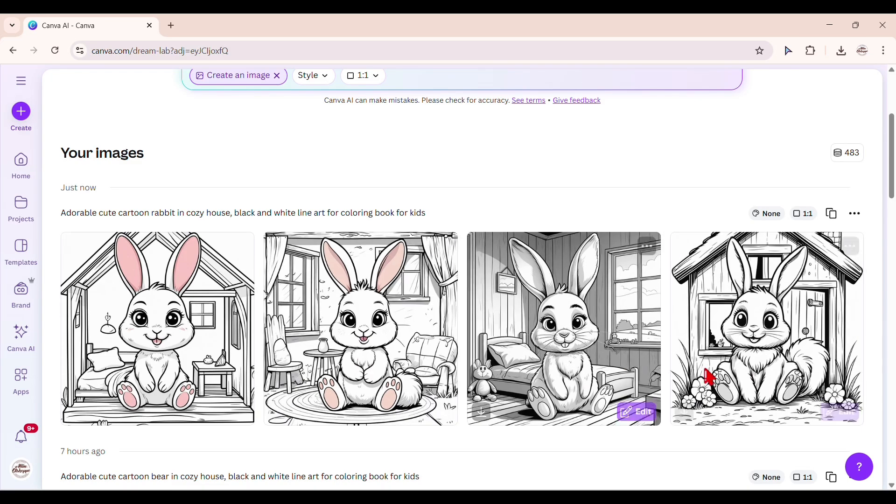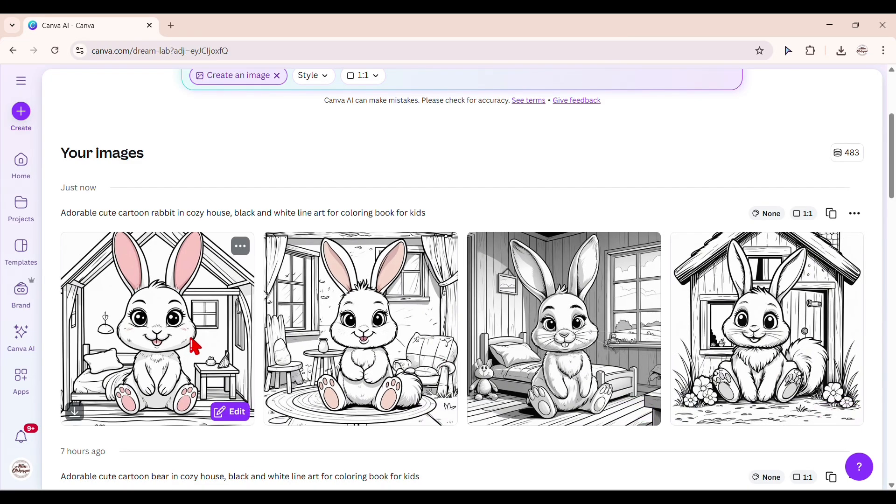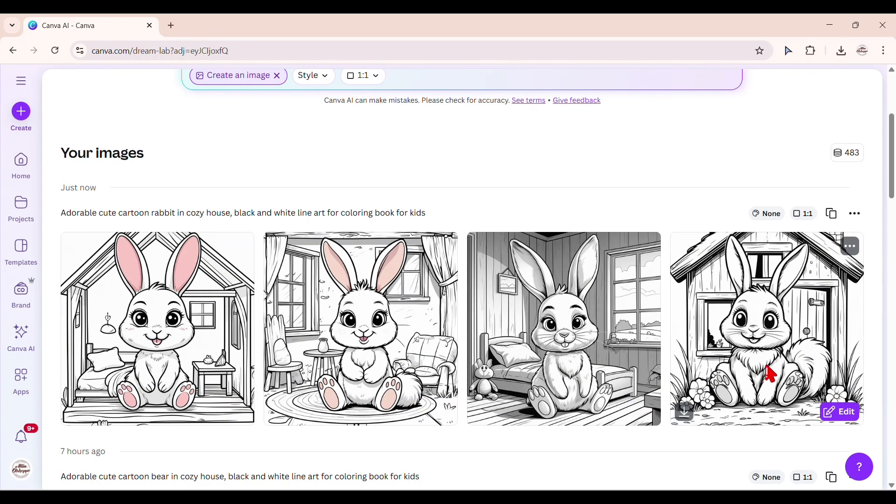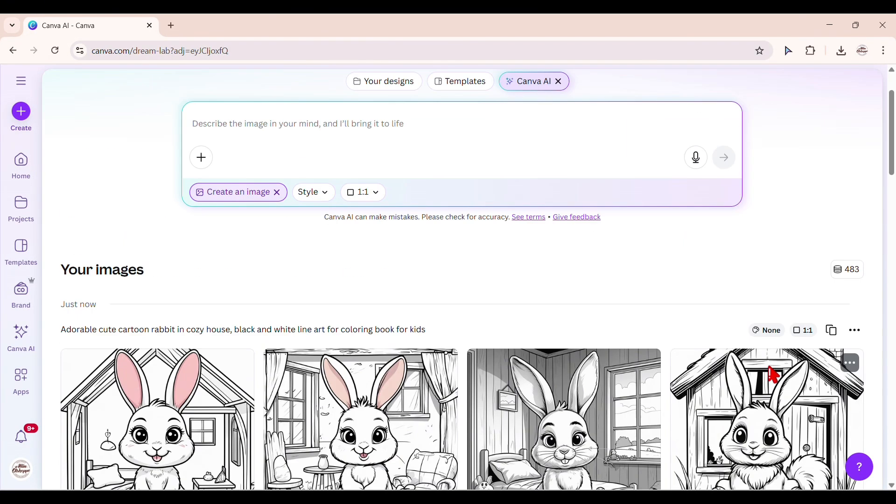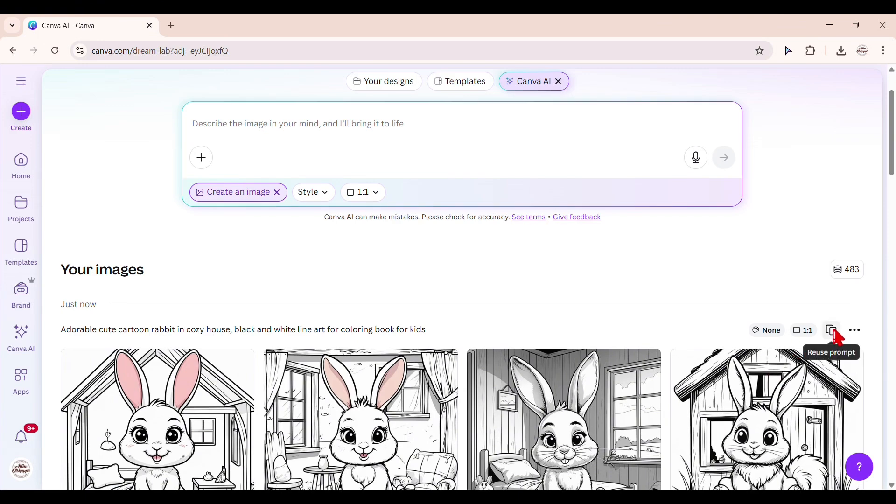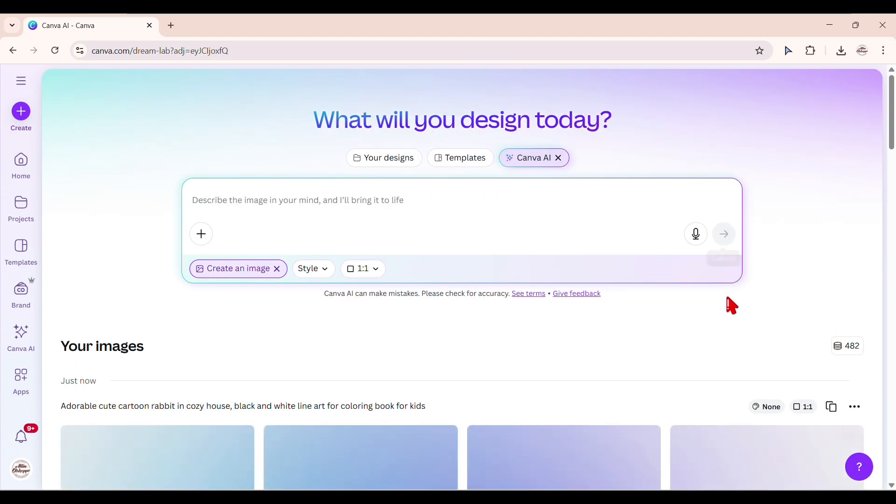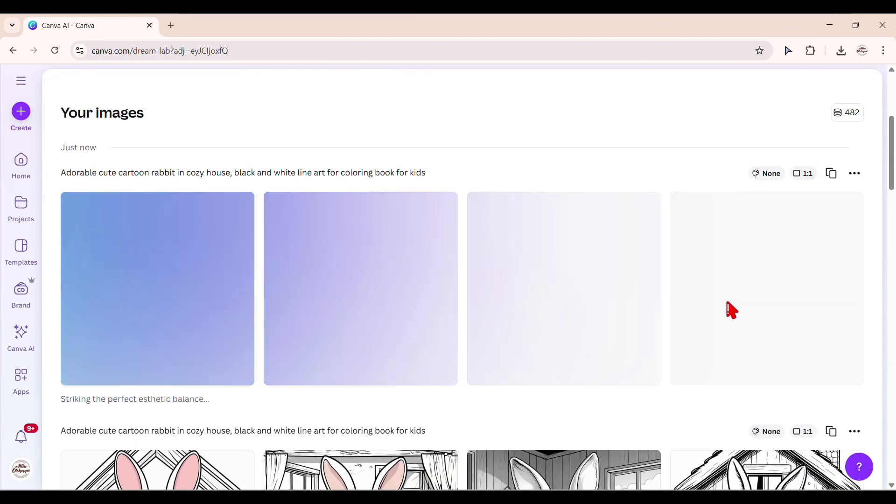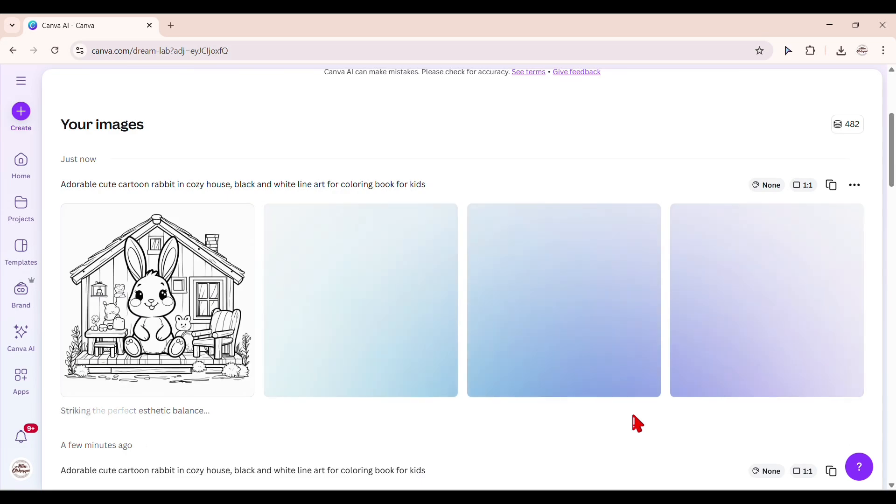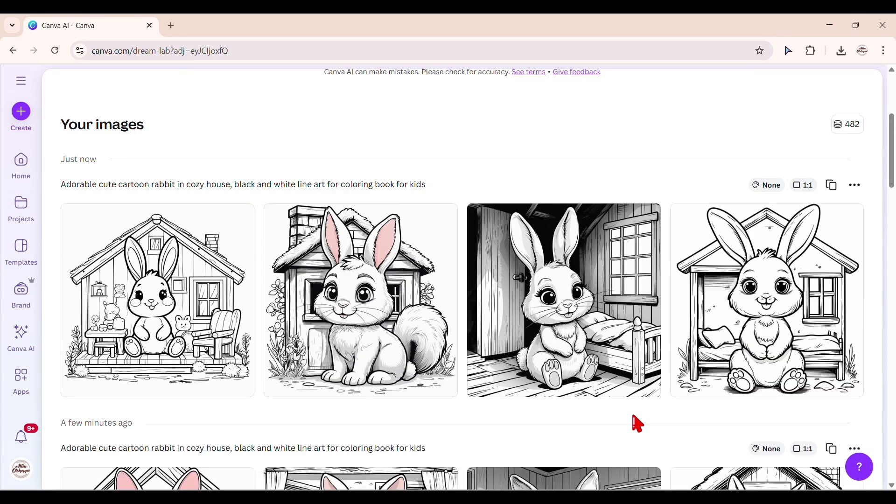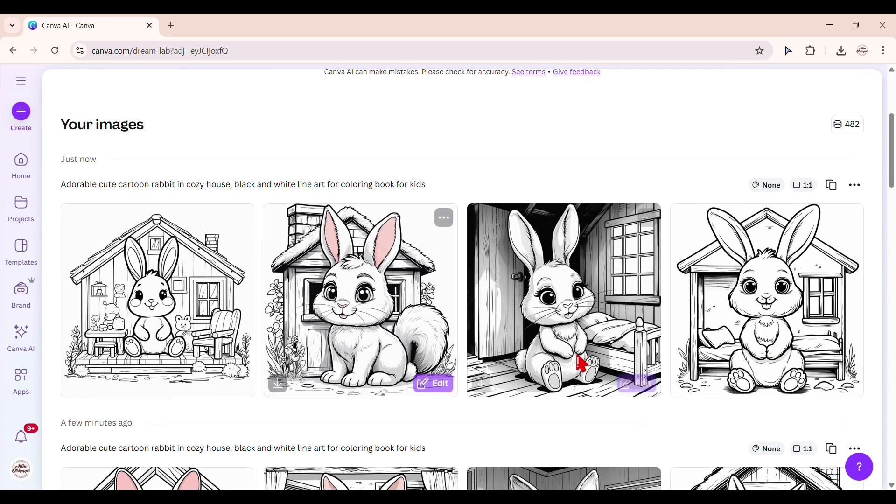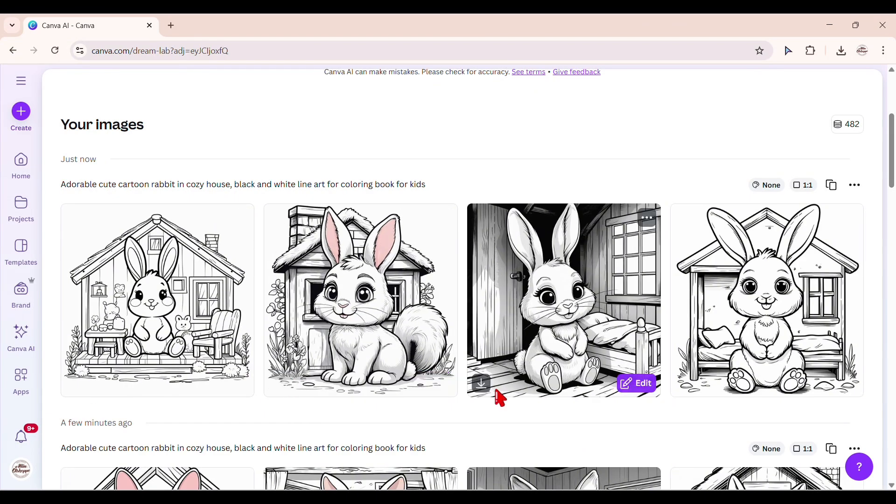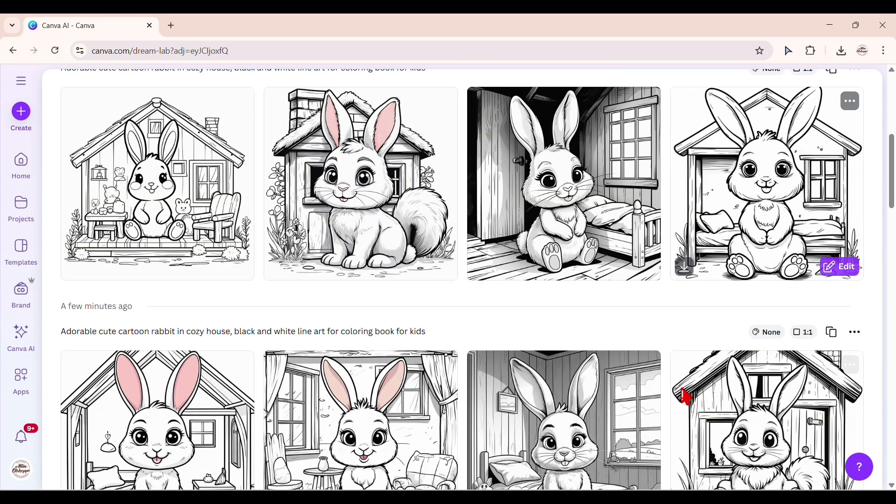If you did not like the generated images, you can reuse the prompt and generate again. Once the image is ready, simply click to add it to your Canva. You can resize, duplicate, or combine it with other Canva elements and texts.